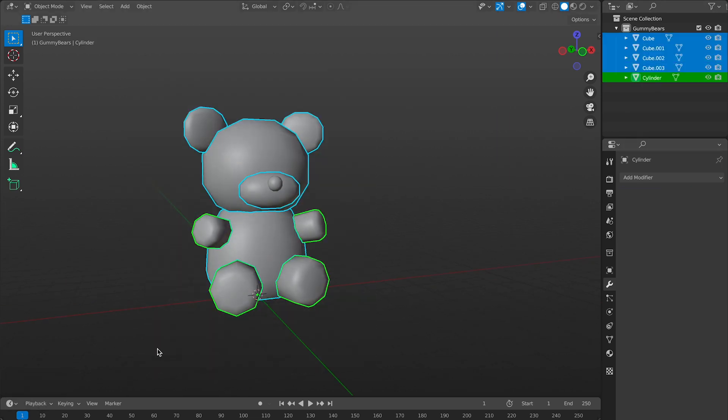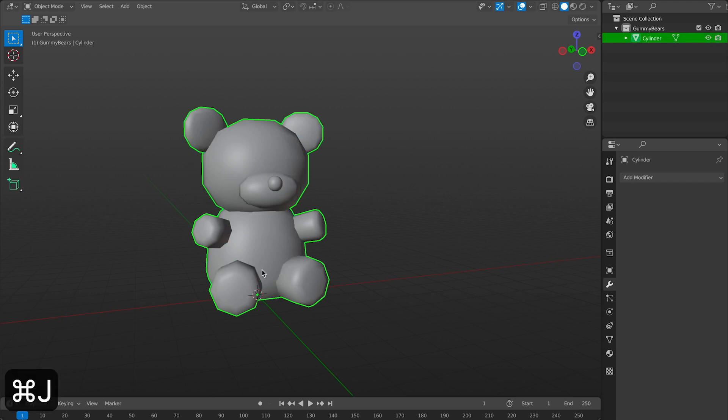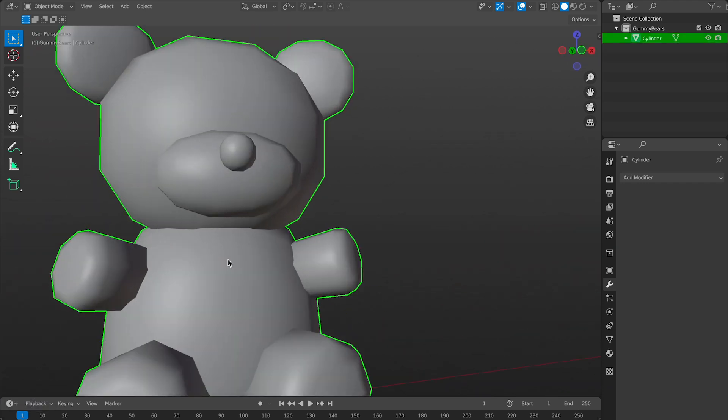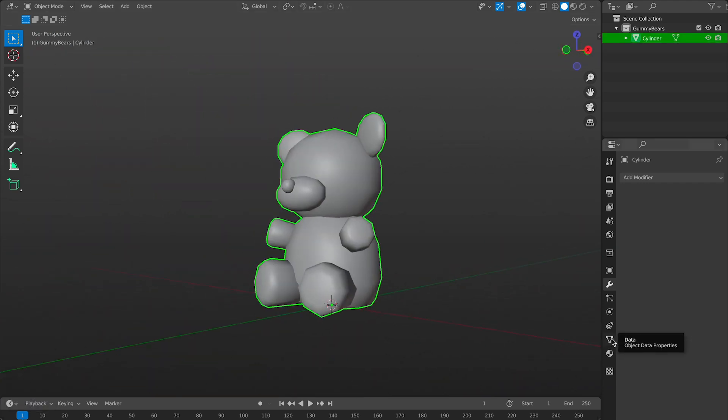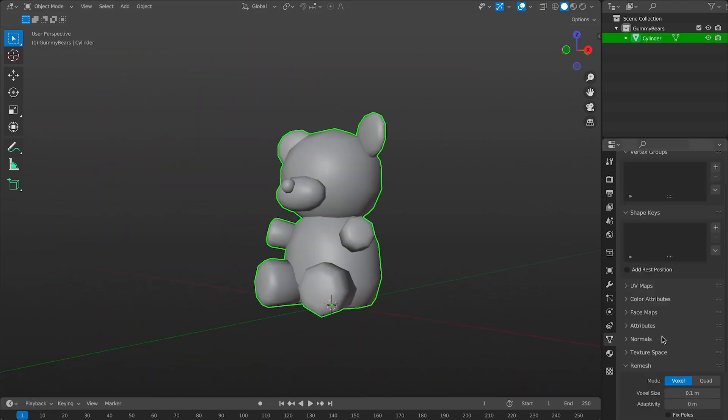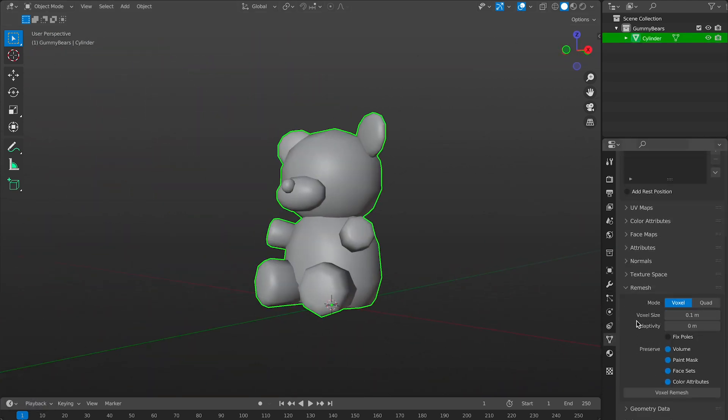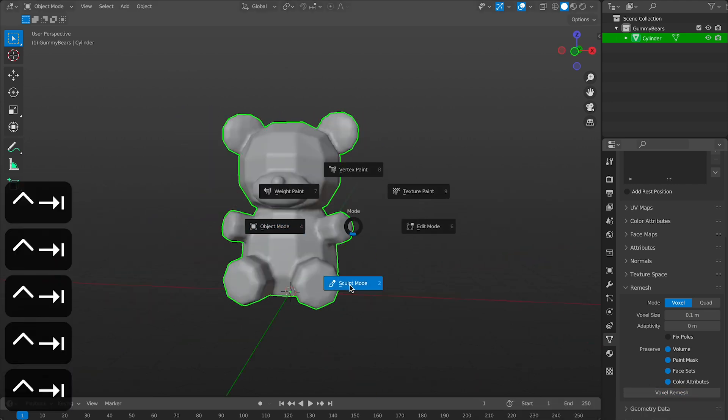At this point everything looks great so I can start remeshing him. So I'll jump into the remeshing tab and choose voxel remesh. Now we can start sculpting again.